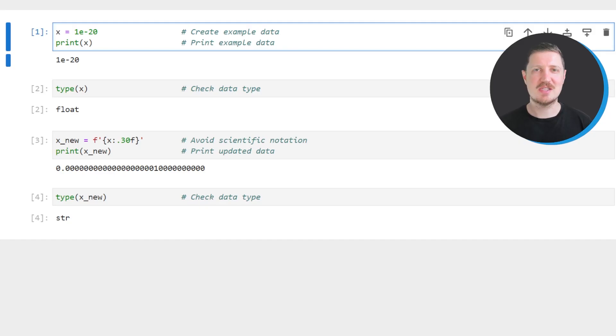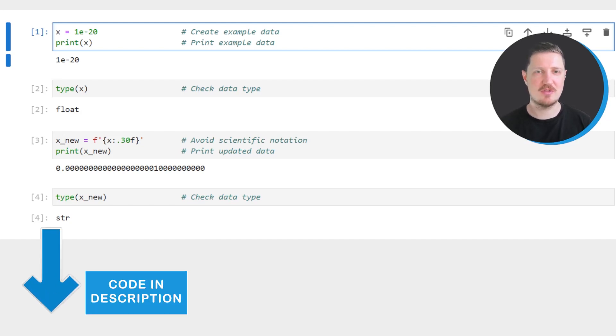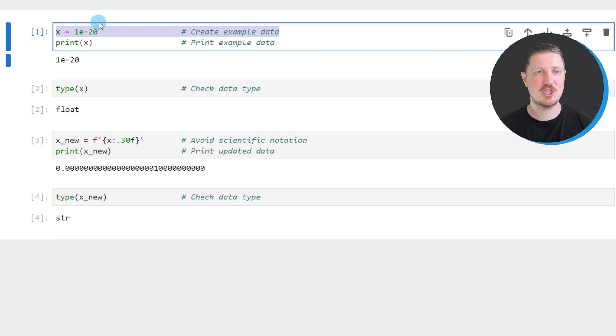In this video I will show you a very simplified example and for this example we first need to create an example data object as you can see in the first line of code.